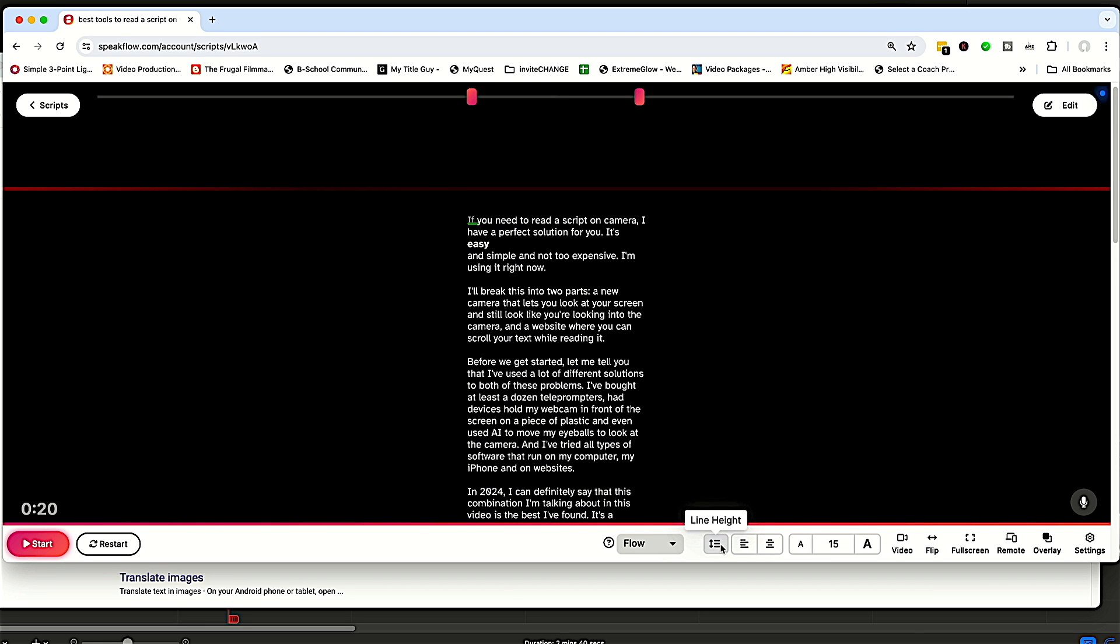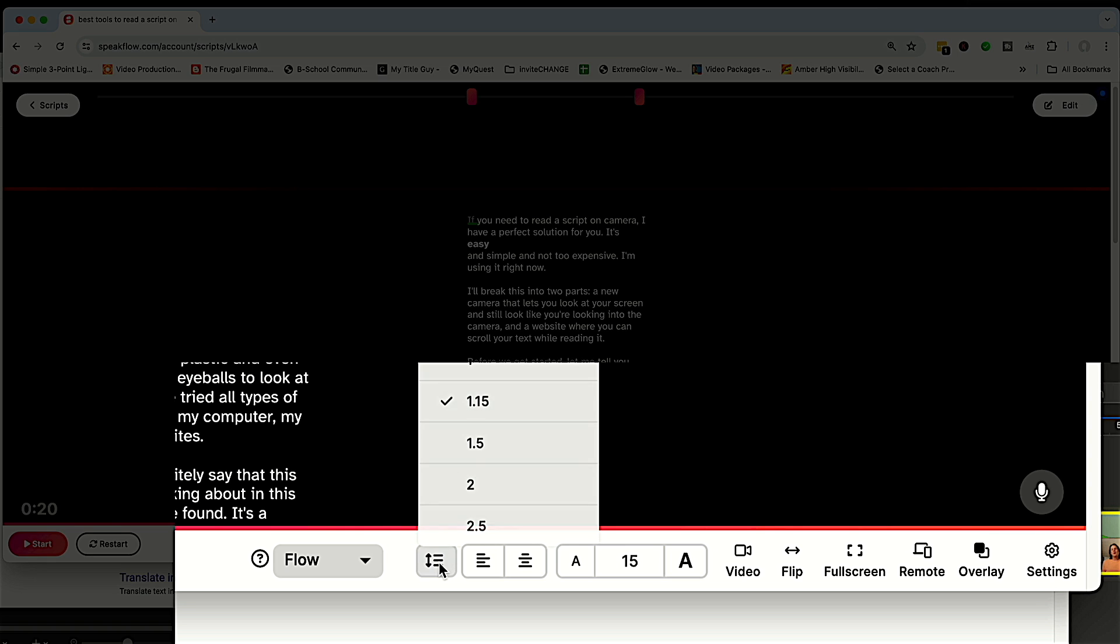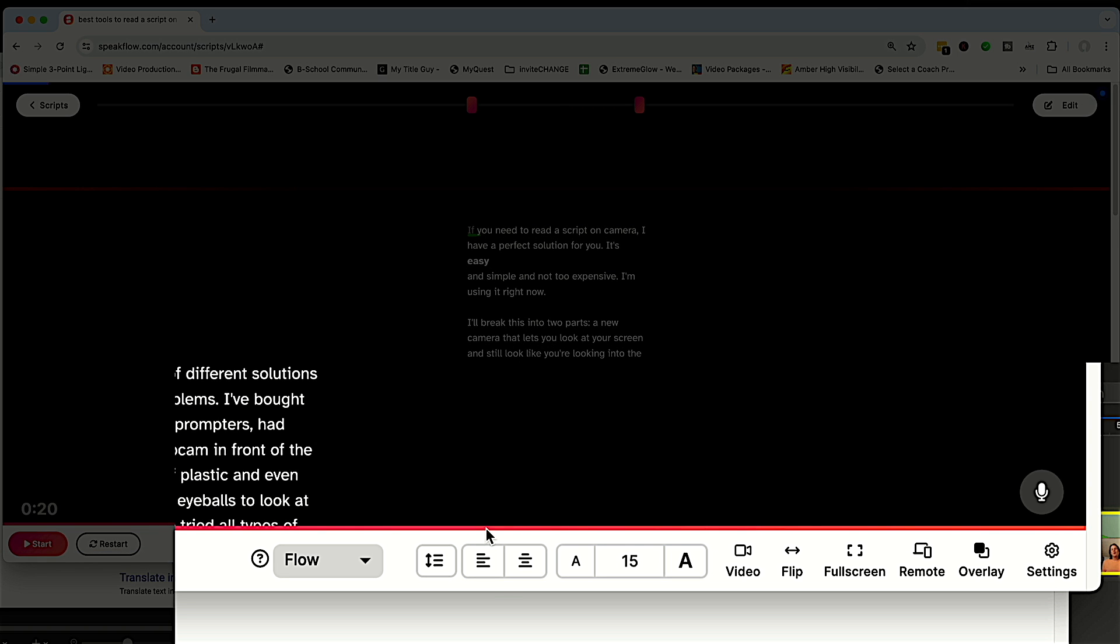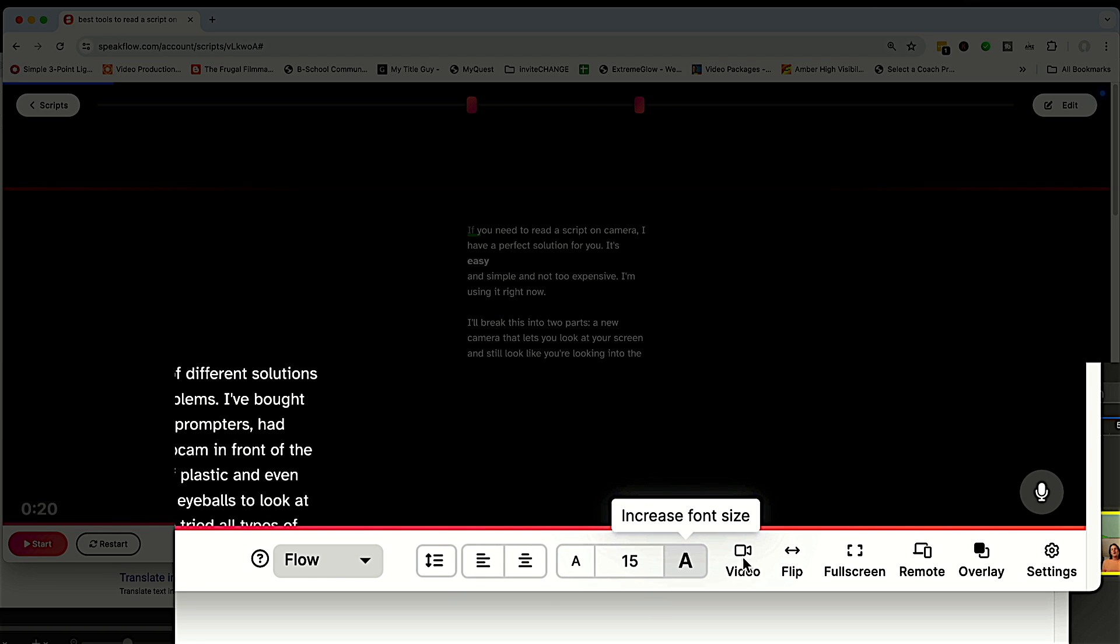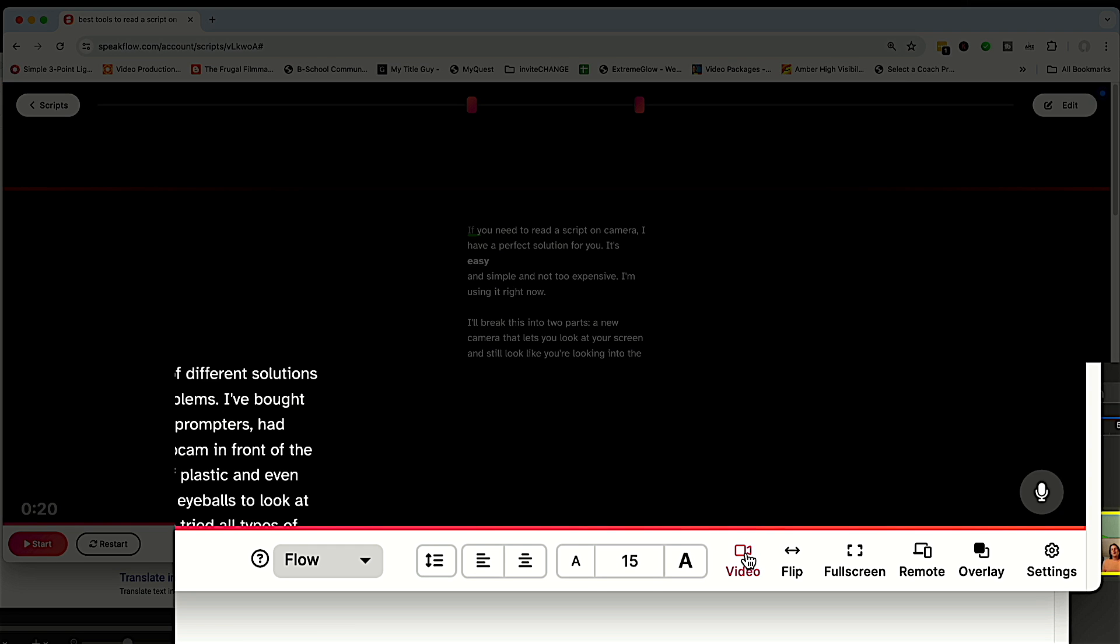You can also do things in terms of how much space you want between the lines, whether you want a line left or centered. I mentioned already the size. For video, you can do your video recording inside SpeakFlow. I actually use something called ScreenFlow to do my recordings because I can do a lot of selections and edit it right inside ScreenFlow.